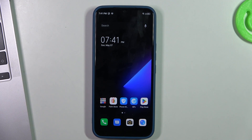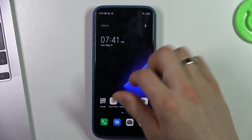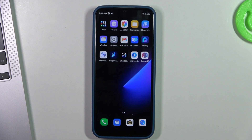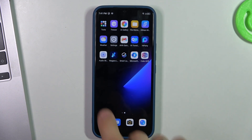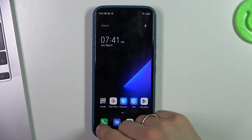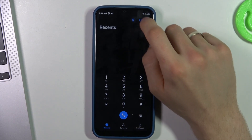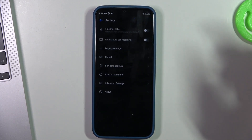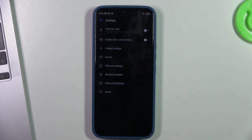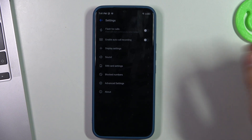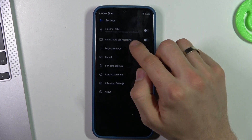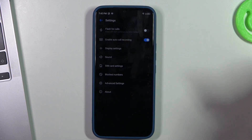To record calls you don't need to have a Cube ACR application or any other automatic call recorder app. You just need to open the phone application, click on the settings icon in the top right corner of your screen, and here you'll see 'Enable Auto Call Recording'.